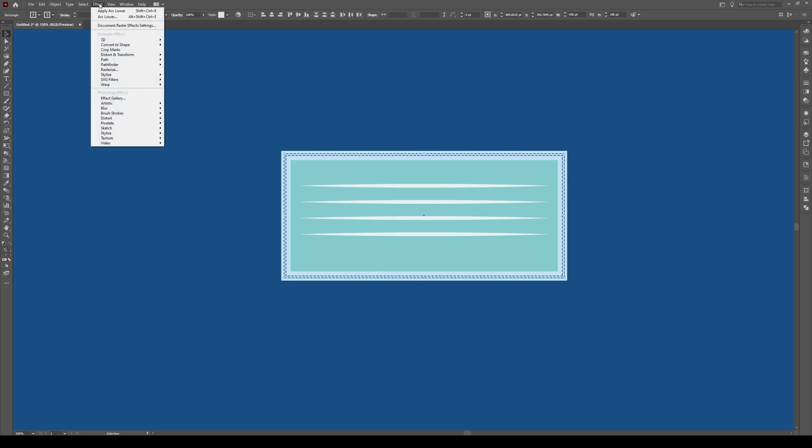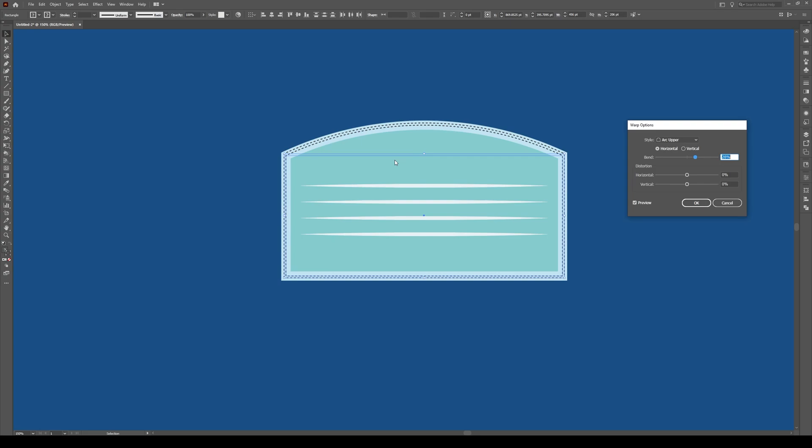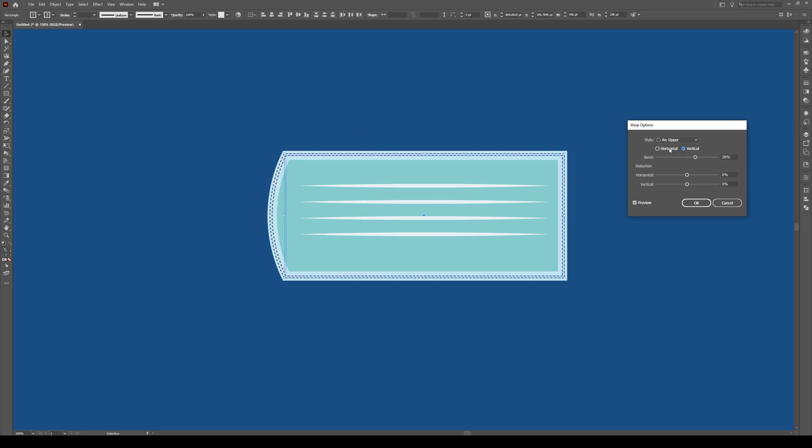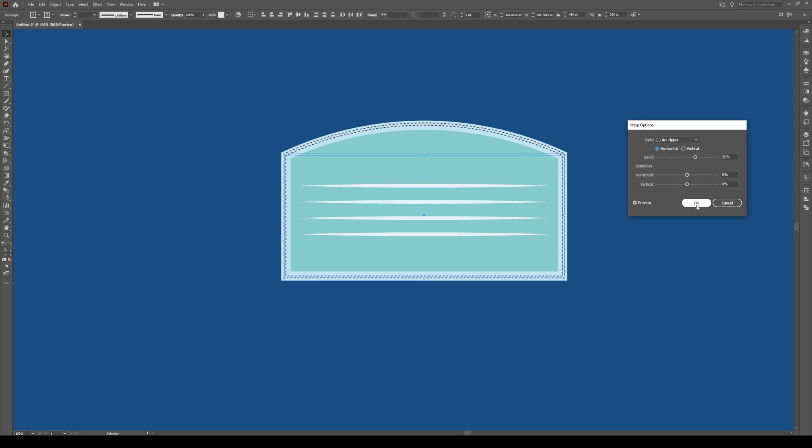We're going to go to Effect, Warp and then Arc Upper. This is going to bend the top of our shape and we want this arc to be about 30% on the horizontal. Not vertical, on the horizontal. Press OK.